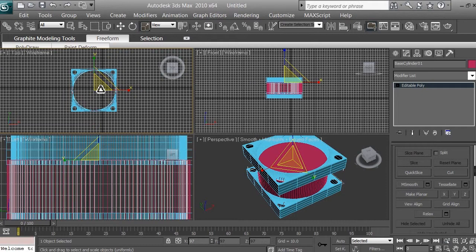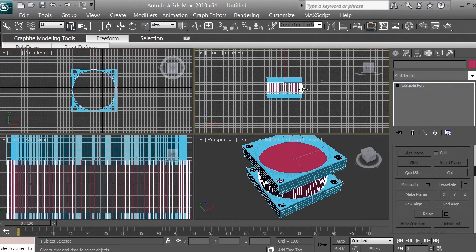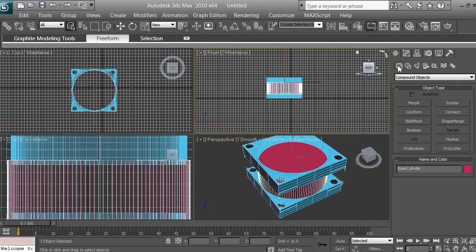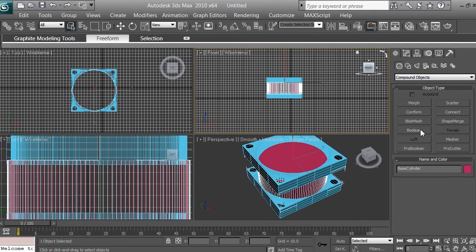The next thing we want to do is click back to the larger cylinder. Click on the Select Object icon and select the larger cylinder. Then go to Create > Geometry, click on that icon, and if it doesn't say Compound Object, click on it and select Compound Object. Then go ahead and click Boolean to create the hole.